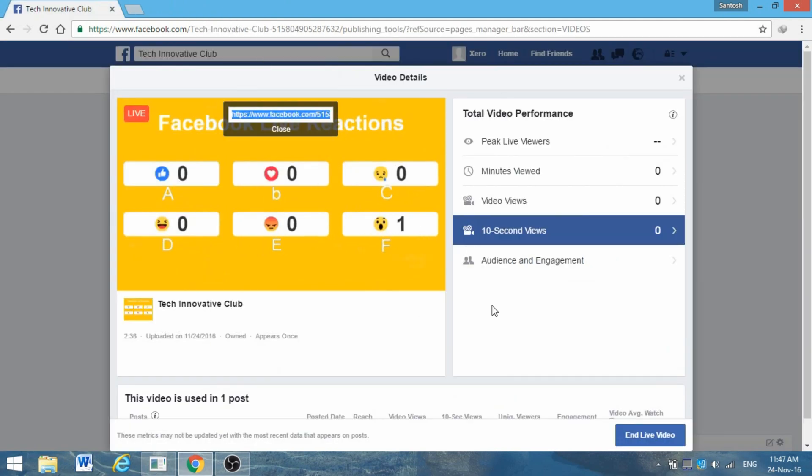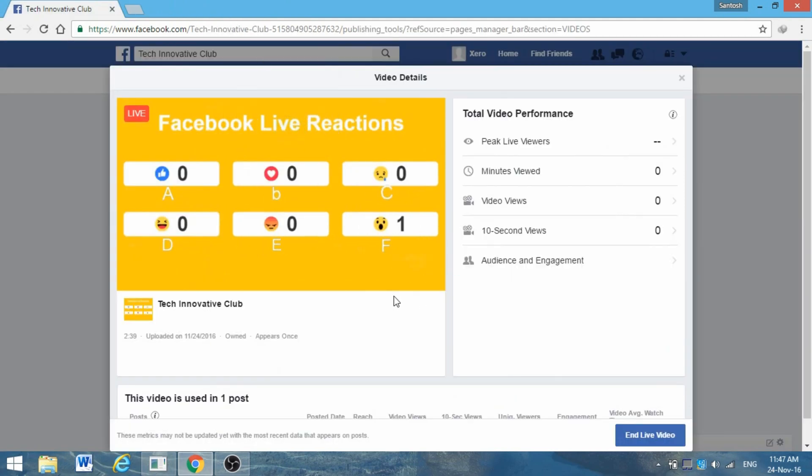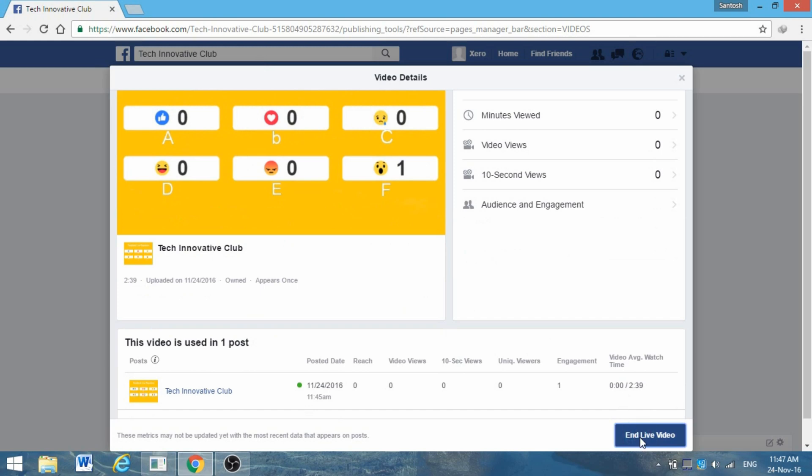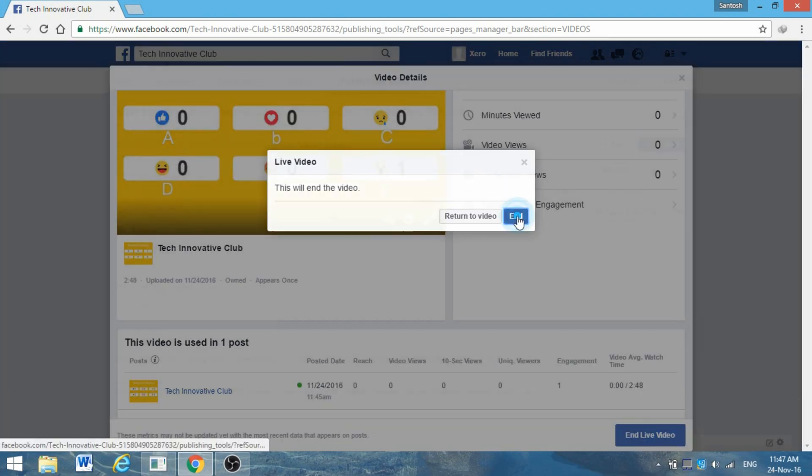If you want to end this video, go to the page and click on End Live Video. Your video will be saved for offline purposes. Thank you very much for watching the video. If you like this video, don't forget to like, share, and subscribe to my channel. Thank you very much.